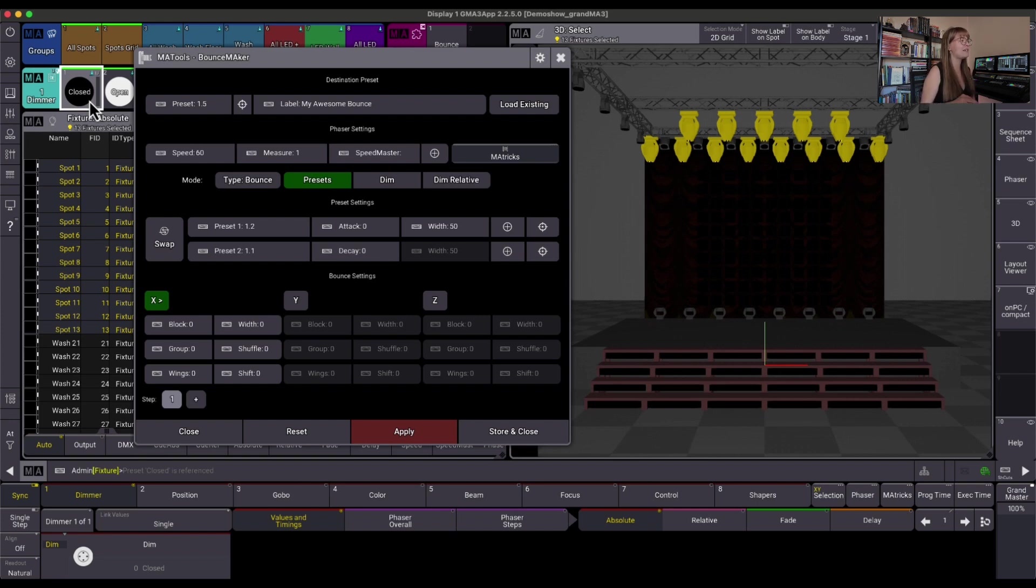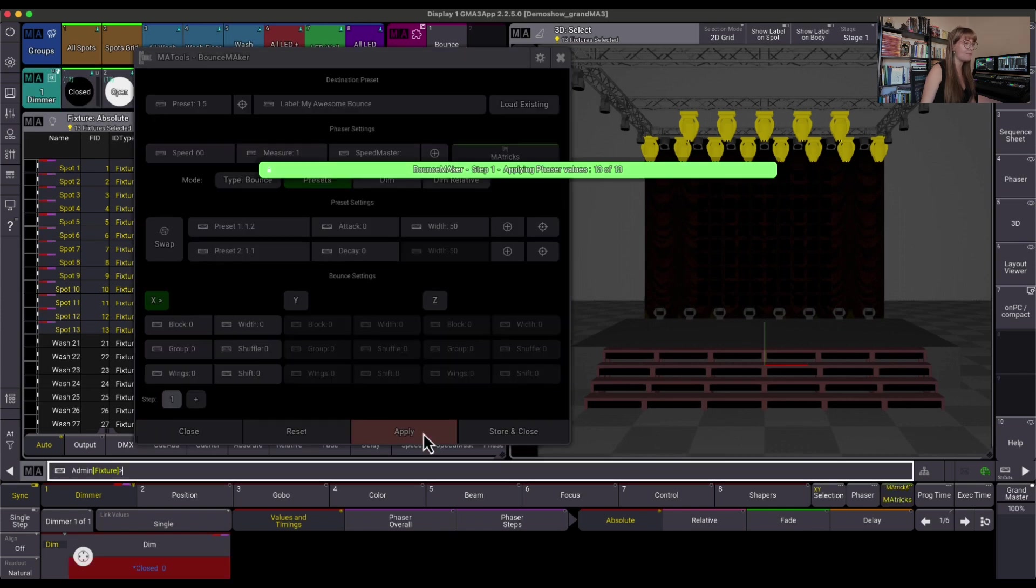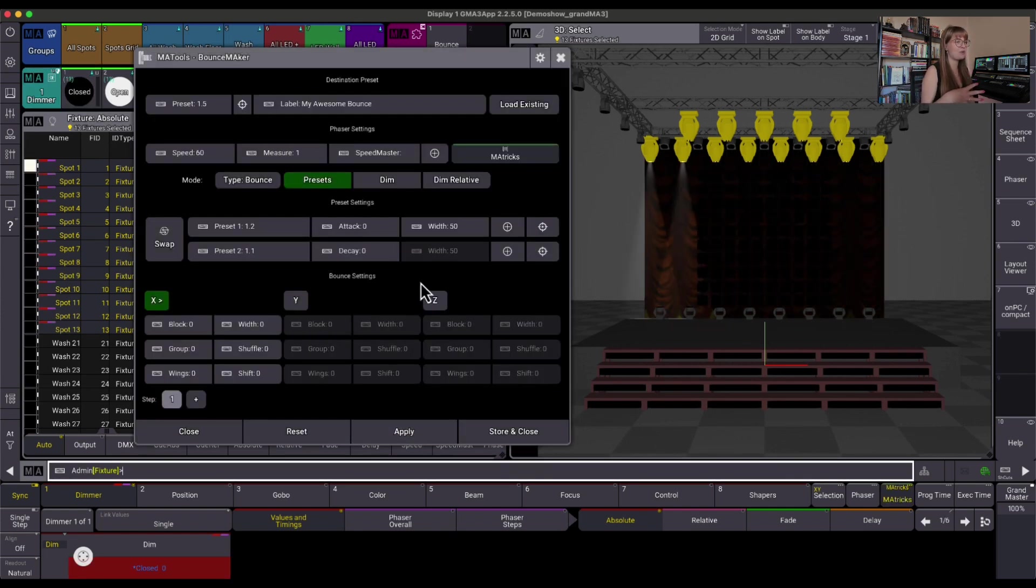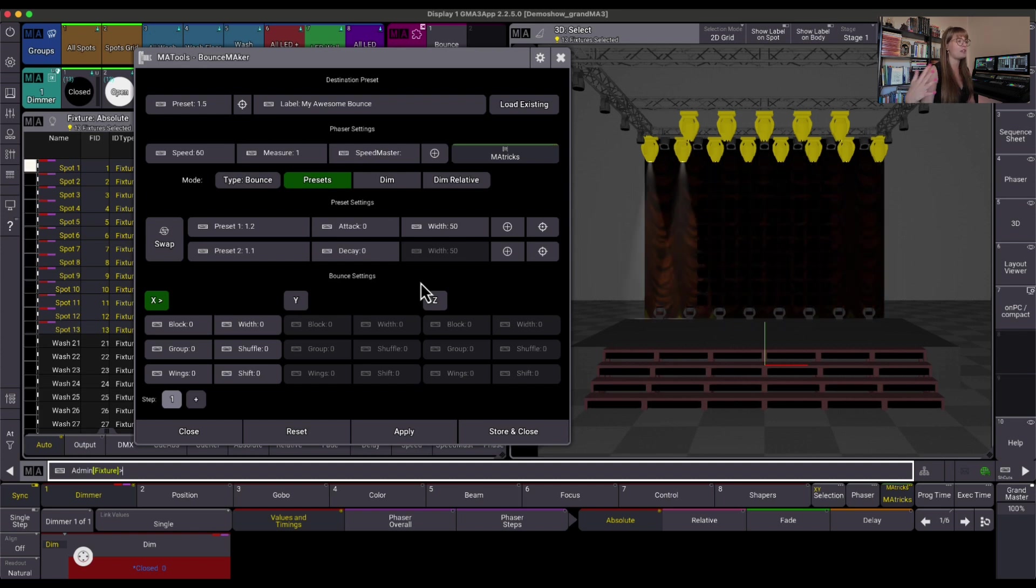This is because the Bounce Maker plugin itself does not start running until you hit Apply. Every time you hit Apply, it puts those values into the programmer, and now my lights are actually doing the bounce.